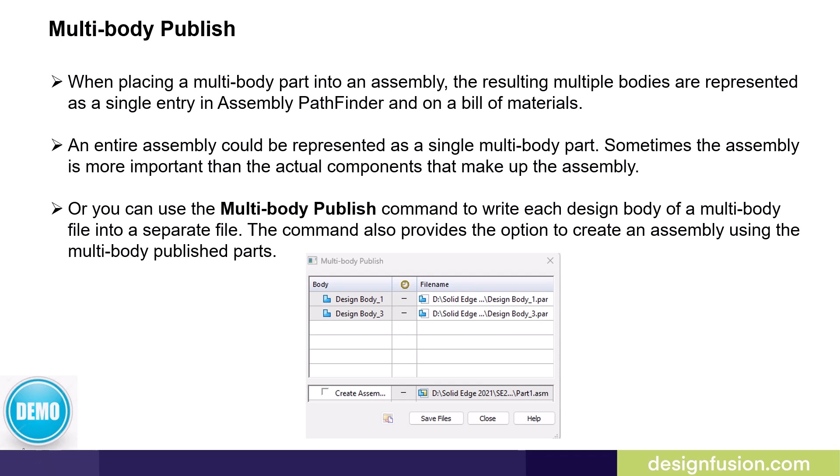In multi-body modeling you may want to have each design body reside in an individual file. Users can use the multi-body publish command to write each design body of a multi-body file into a separate file. The command also provides the option to create an assembly using the multi-body published parts.